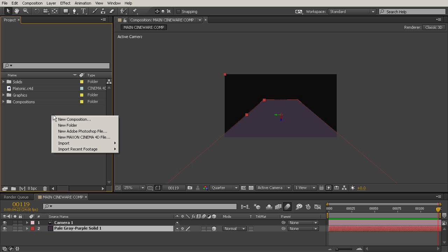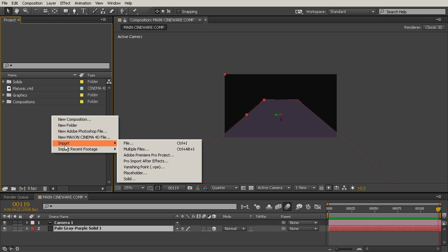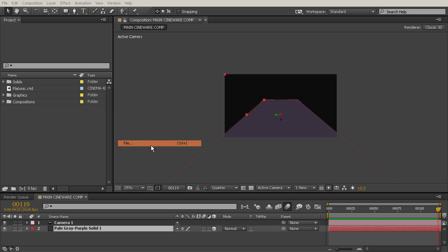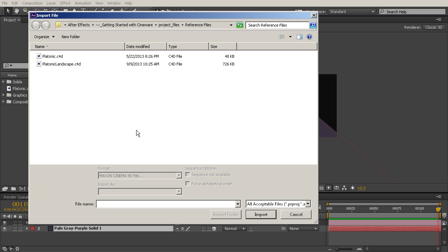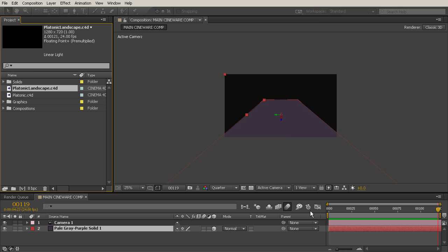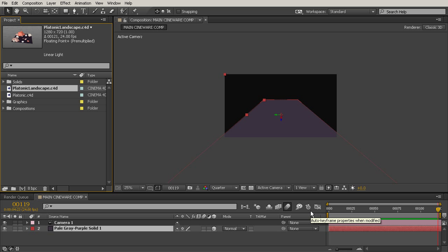So to bring it in, we'll just right click, like we always do, to bring in footage to After Effects. Go to Import File and we'll choose Platonic Landscape and click Import. And now there it is. We've got it over here in our project panel.